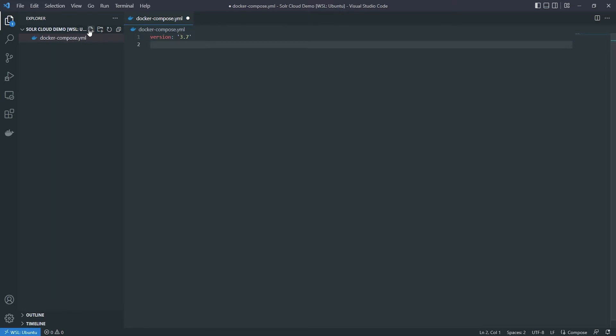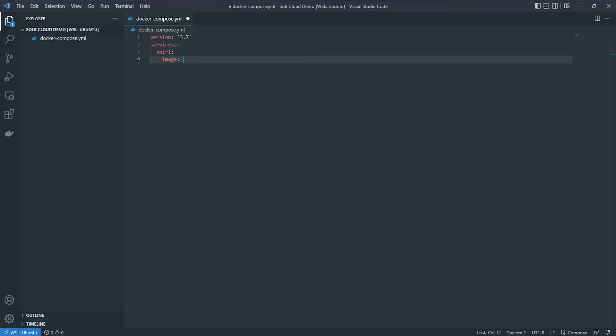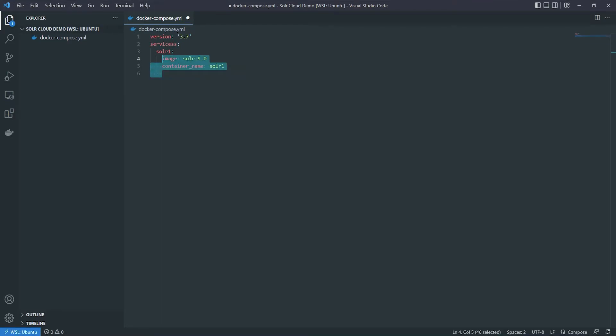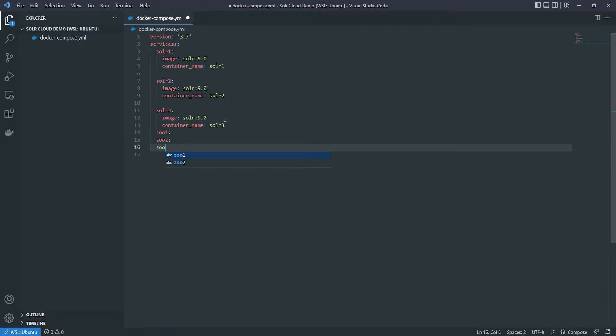Then we need to list our services. Because we are using Solar Cloud and not the leader-follower mode, we will also need to download what's called ZooKeeper. ZooKeeper is a centralized service used to maintain configuration information — essentially a glorified shared file system, but it's absolutely necessary for Solar to run smoothly. So we will make three instances of Solar and three of ZooKeeper. Starting with Solar, let's pull the official Solar Docker image. Remember to always list your version. I'll go with Solar1, Solar2, and Solar3, and maybe something creative for ZooKeeper like Zoo1, Zoo2, and Zoo3.